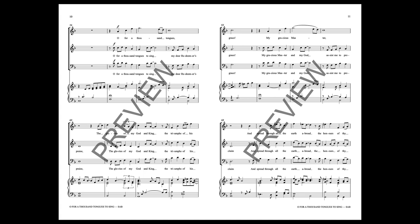O for a thousand tongues to sing, my dear Redeemer's praise, the glories of my God and King, the triumphs of His grace.